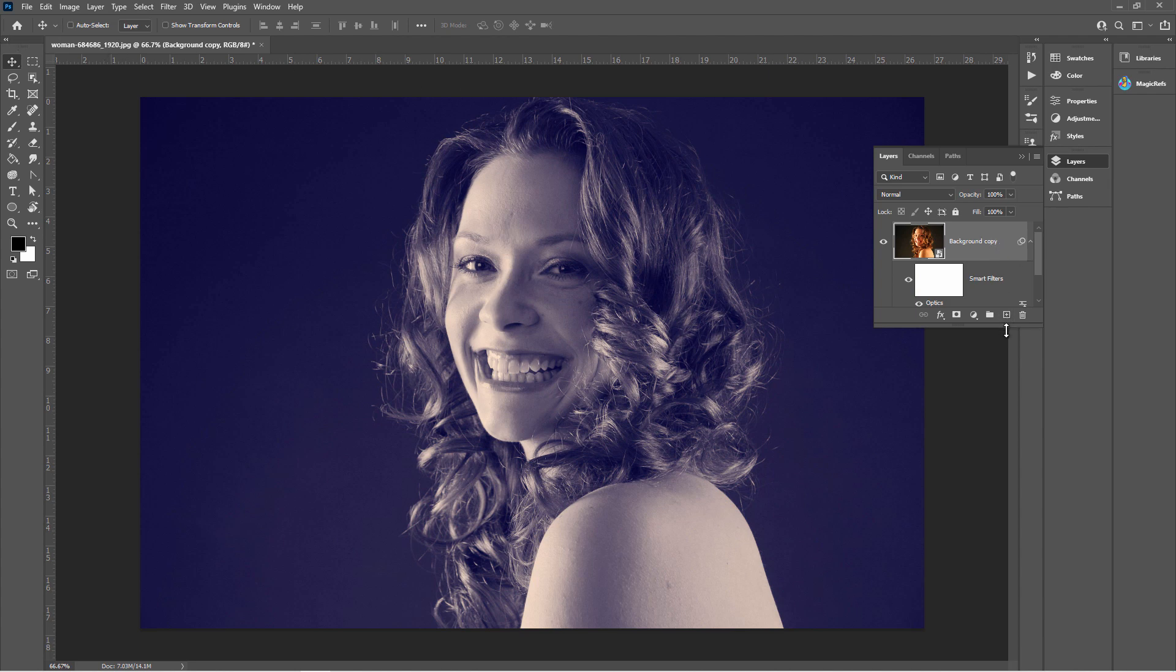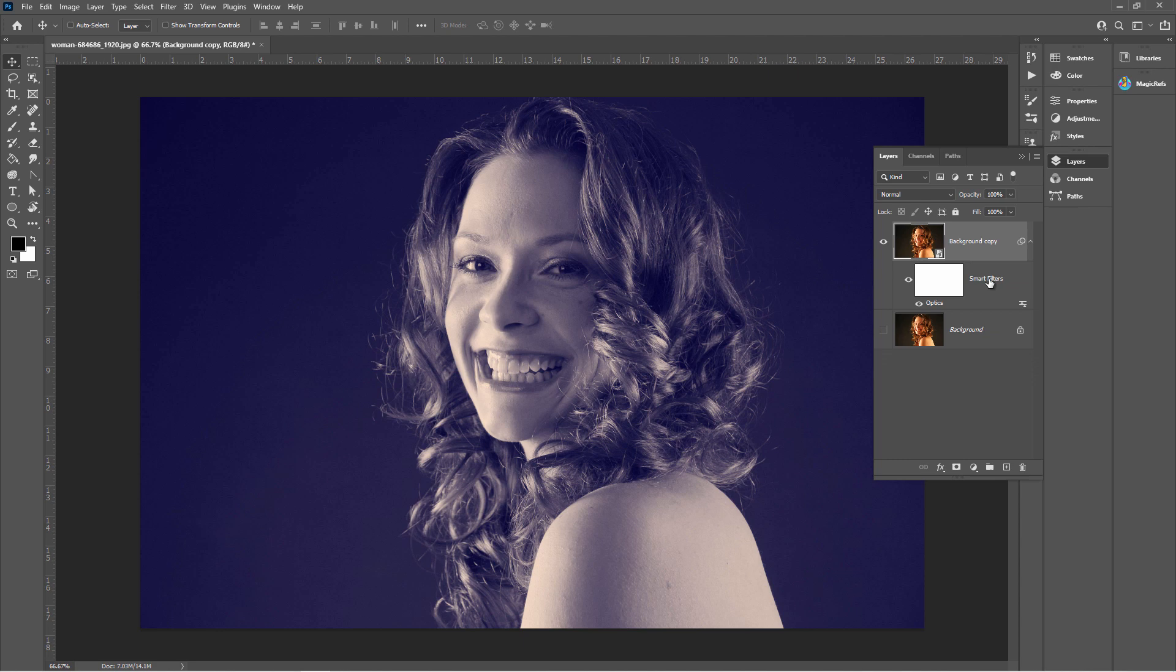As you can see it comes in here as a smart filter. So we can always go back and make easy adjustments on this just by reopening up Optics right from here with that setting already in place. Okay let's go back to Boris FX and take a look around the program.